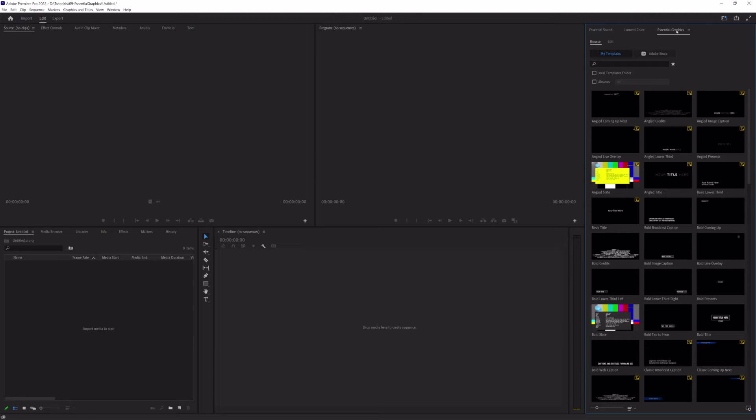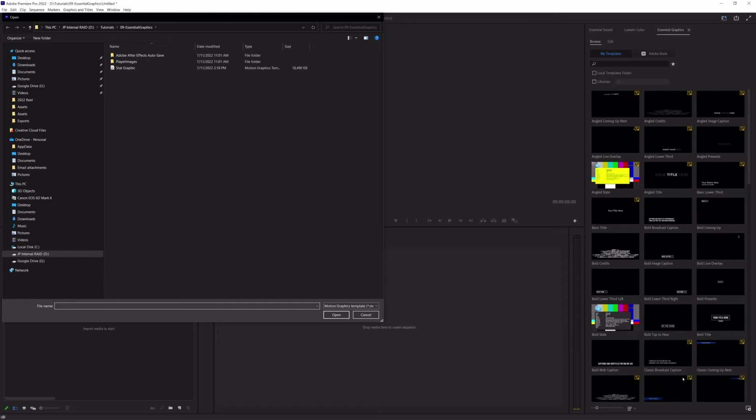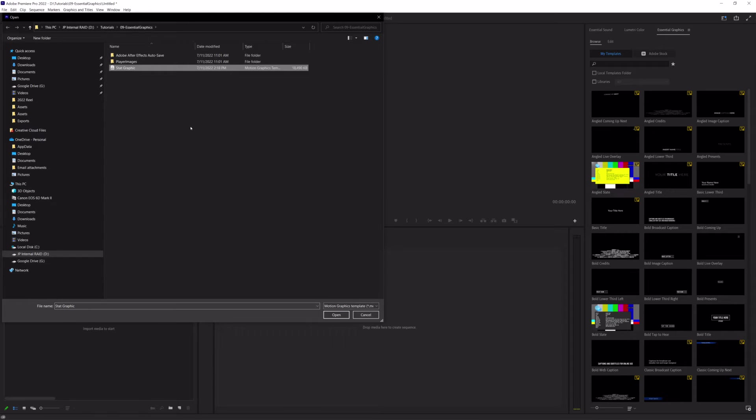And the way that you import a Mogurt is by going down to this lower right-hand corner and clicking on this, what looks like a screen and a plus button. And it's going to open up and you can navigate to where your Mogurt lives. So, I found my Mogurt and I'm going to hit open.